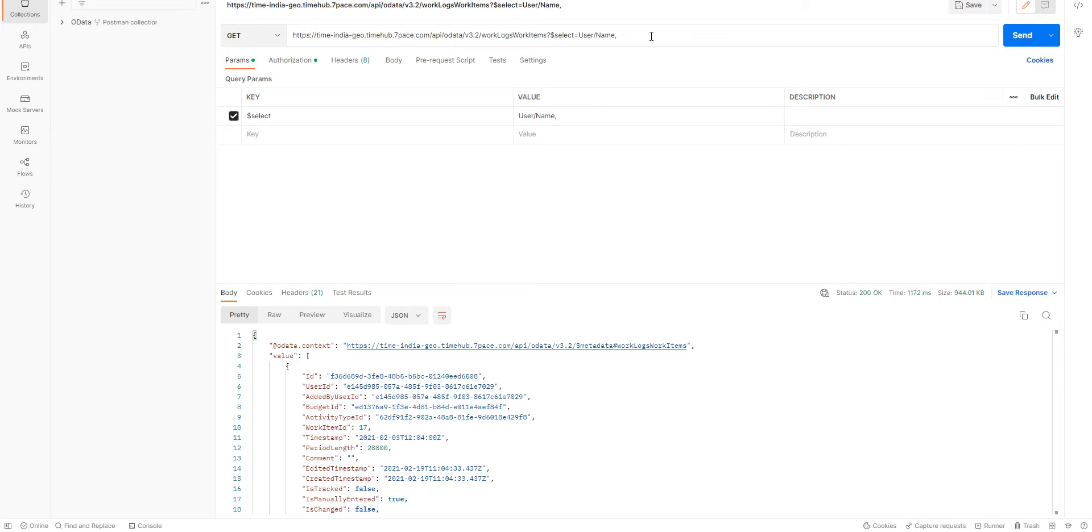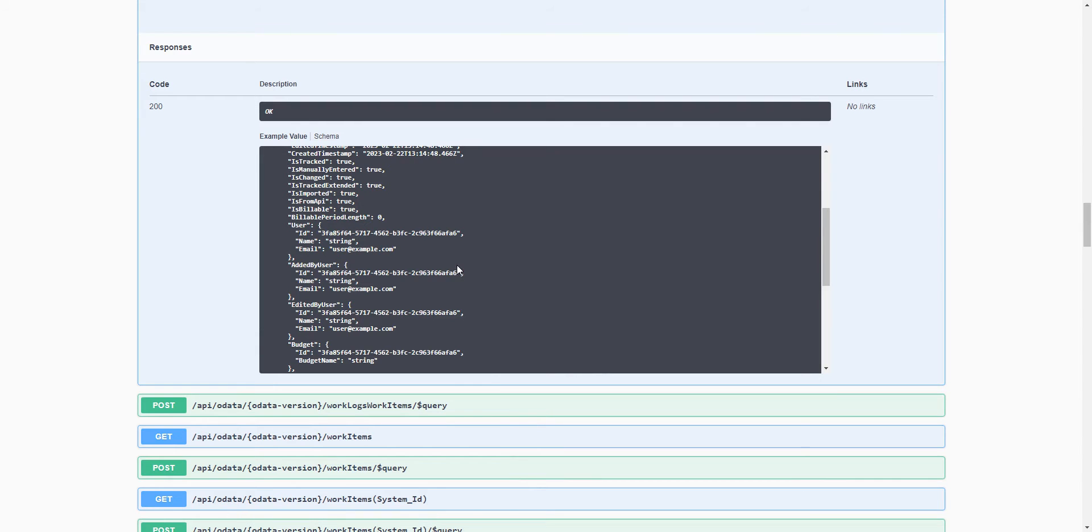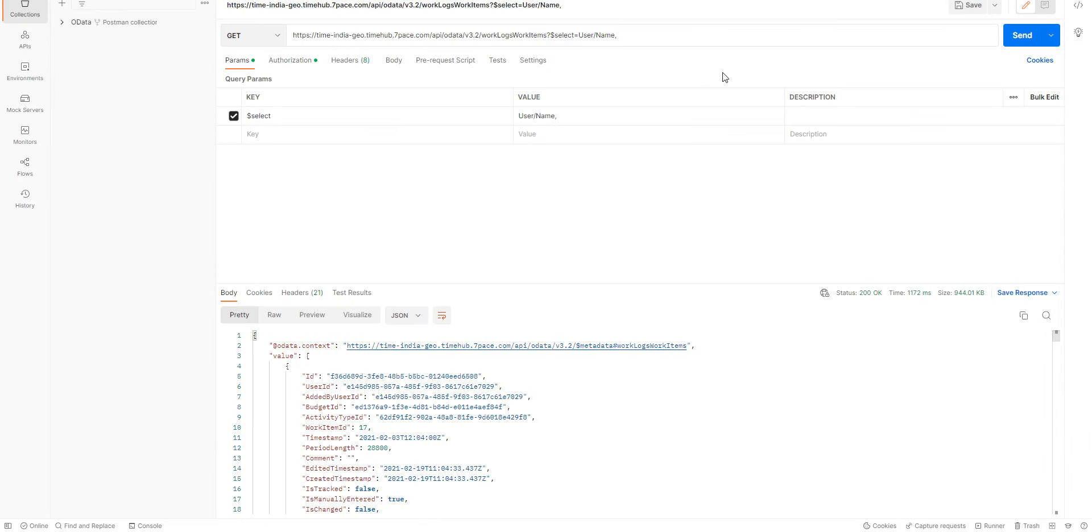The same thing we are going to do for the Work Item System ID and Work Item System Title. Work Item System ID, Work Item System Title, System Team Project.